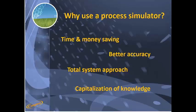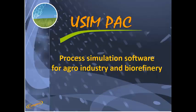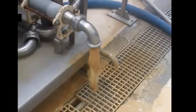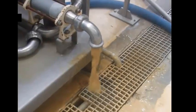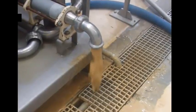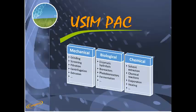Usimpak is the first process simulation software dedicated to agro-industry and biorefinery. Indeed, Usimpak is the only process simulator able to model the whole transformation of harvested biomass, from mechanical pretreatment to chemical processing.